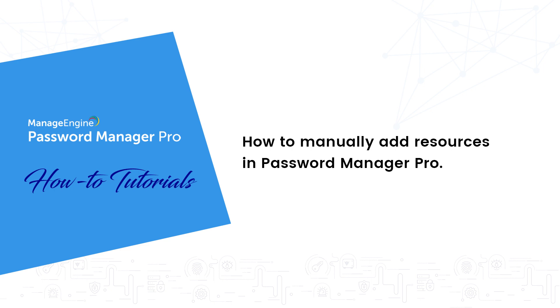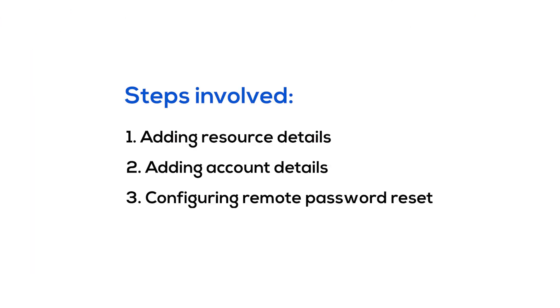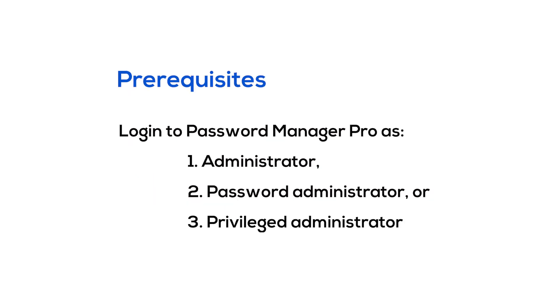Adding a resource basically involves adding that asset's info, adding the asset's associated accounts, and finally setting up an automatic password reset routine for the accounts. To begin with, make sure you are signed into Password Manager Pro as an administrator, password administrator, or privileged administrator since only they can add new resources.